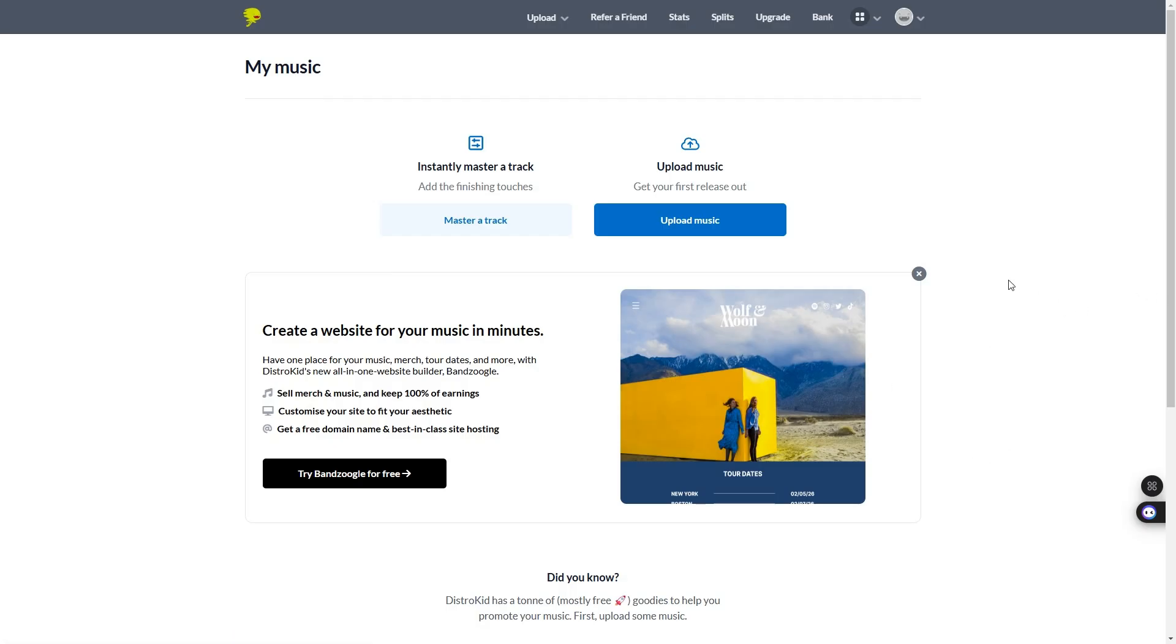When DistroKid releases your music, they will make a Spotify account for you instantaneously. However, you need to claim this account to get the verified checkmark.